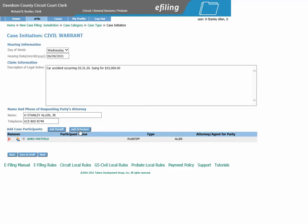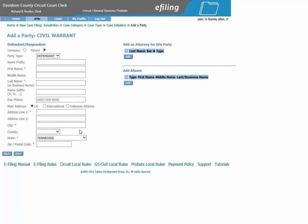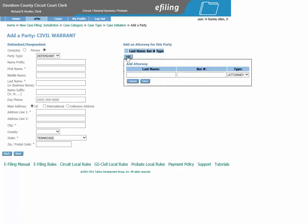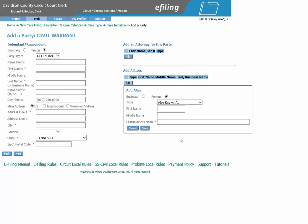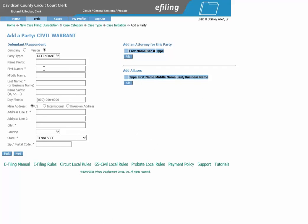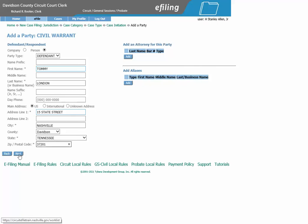Now we will add the defendant. Click Add Defendant. If you know the attorney for this party, you can click Add and enter in the information, then click Save. If there is an alias, you may do the same here — enter the information and click Save. We will now enter the information for the defendant. Please make sure to select the appropriate county. After all the information is entered, click Next.